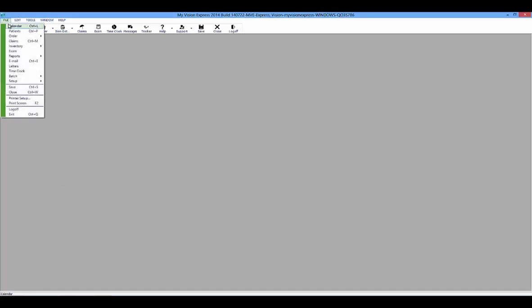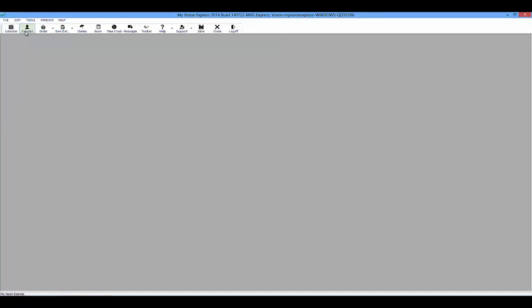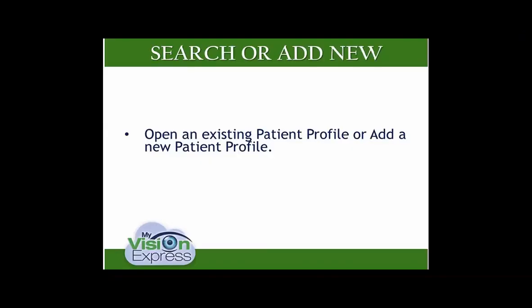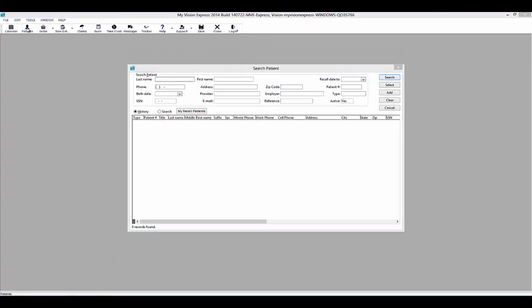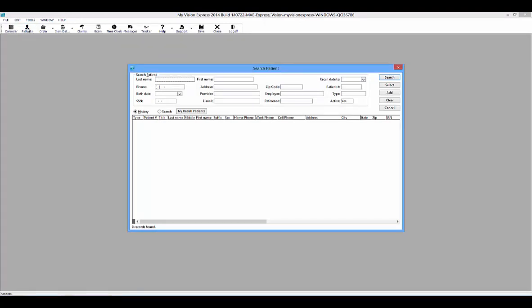To access the patient profile, you can go to File, then Patients from the main menu. You can also click on the Patients button in the main toolbar or press Ctrl-P on your keyboard. Open an existing patient profile or add a new patient profile. Once you access the patient profile, you will get a Search Patient window.